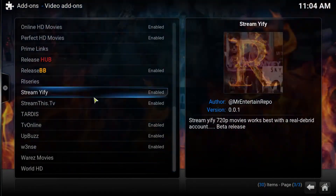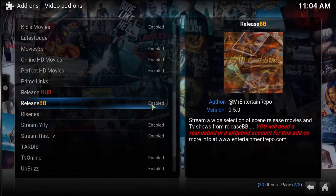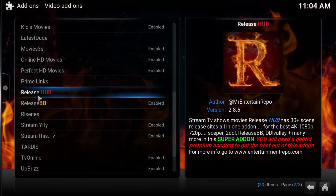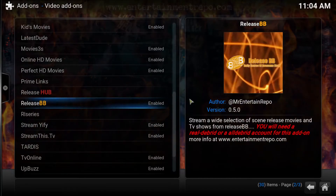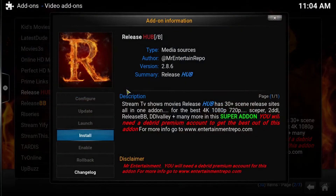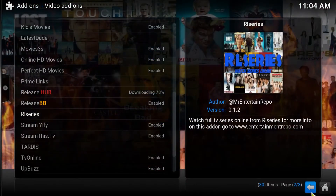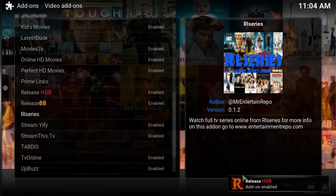You can pick off any add-ons you want, but what we're looking for today is Release Hope. It does say that you'll probably want a Daybreak account to get the best out of it, but that's for another video. For now, go ahead and click on it, press install, it'll download, and you'll get a notification saying it's enabled — then you're good to go.